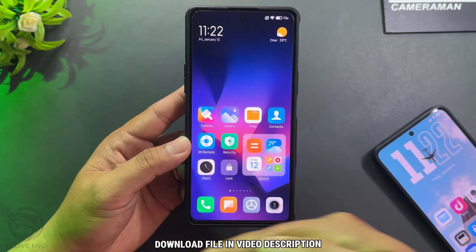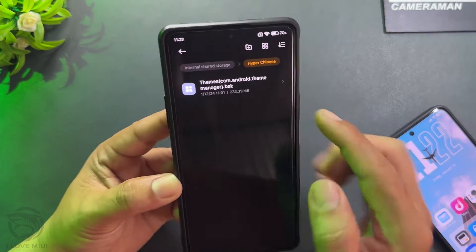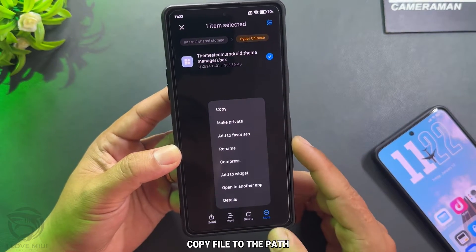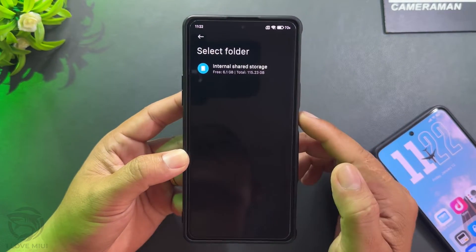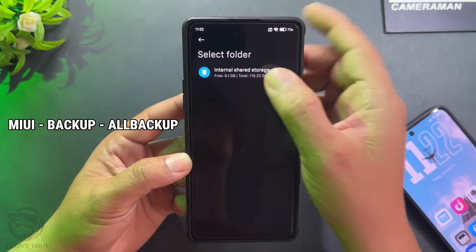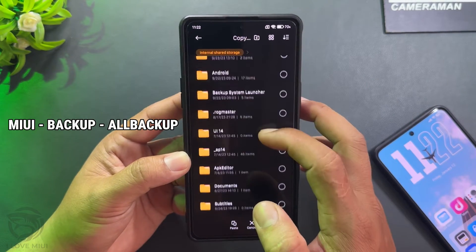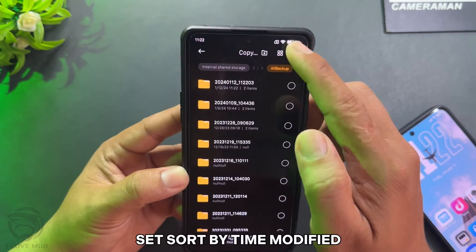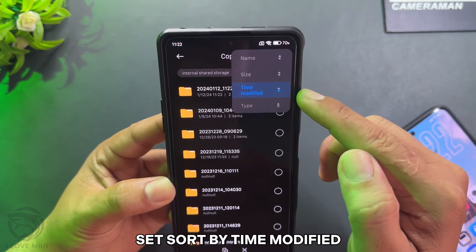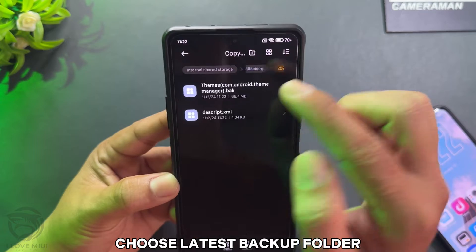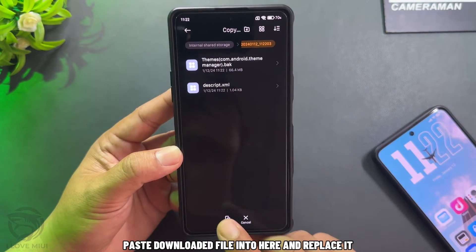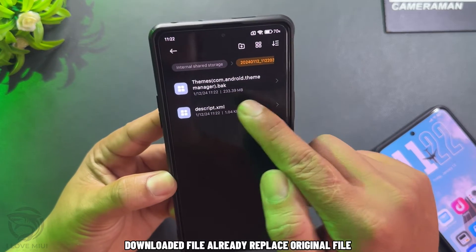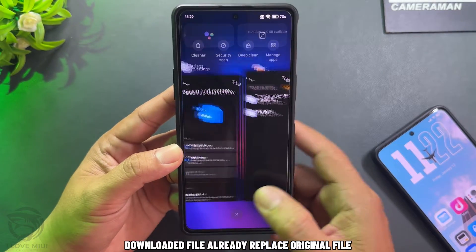Download the file in the video description. This file was made by me and includes those themes. Copy the file to the specified path. Set sort by time modified, then choose the latest backup folder. Paste the downloaded file in here and replace it — the downloaded file will replace the original file.